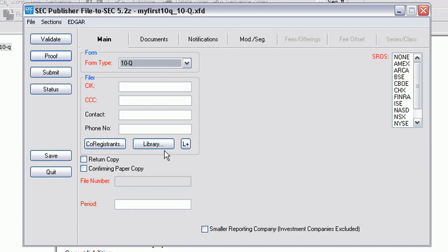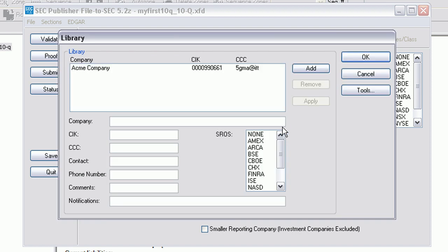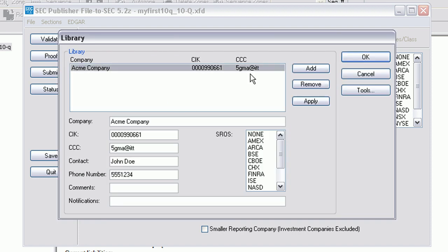I had saved the CIK and CCC number previously, so to access that, we click on Library. Enter your password. I have previously created this company, so we do not have to enter the CIK and CCC number every single time.